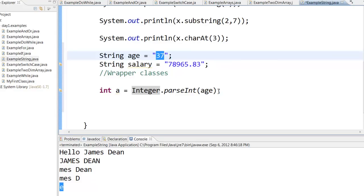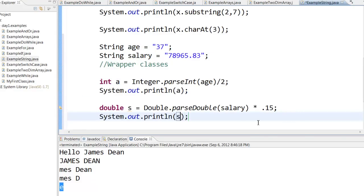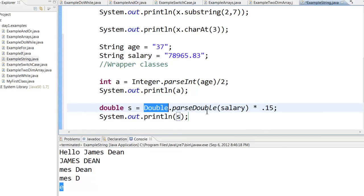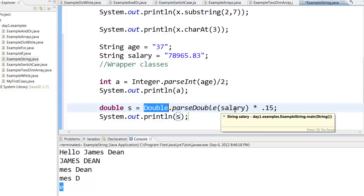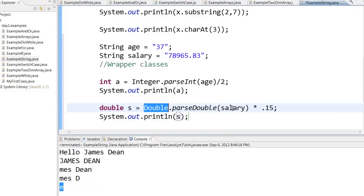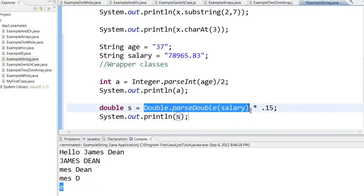Now this you can divide by 2 if you want to. So here you can see that I am taking this particular salary which has a decimal number and I am converting it into a double number: Double.parseDouble, and then I am passing the salary. And then whatever the double value I get, I can multiply with 0.15.